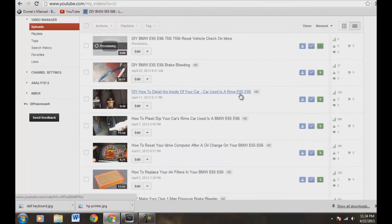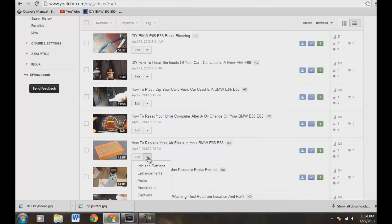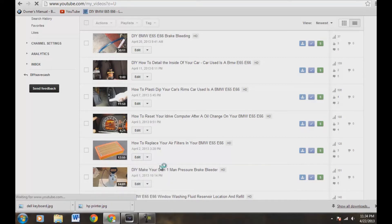Let's go ahead and upload. I have these ones. Let's see, actually, no, I don't have this one. So let's do how to replace your air filters on your BMW. We'll go to edit, and we're going to click on info and settings.